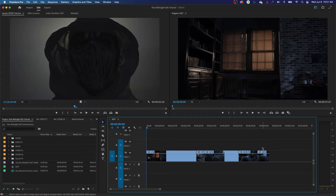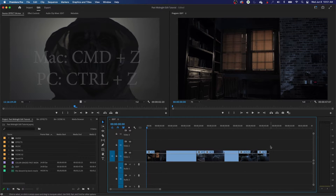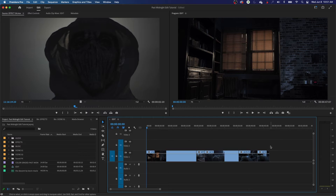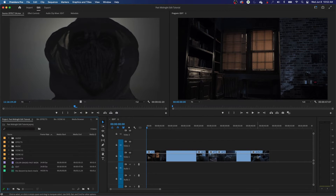I'm going to undo that sequence of moves. This is Command Z, which is undo — I've got an episode coming up on undoing, redoing, and history. You can hit Command Z on a Mac or Control Z on a PC and that undoes a move. I'm going to do it again — Command Z — and that undid those moves twice using that shortcut.